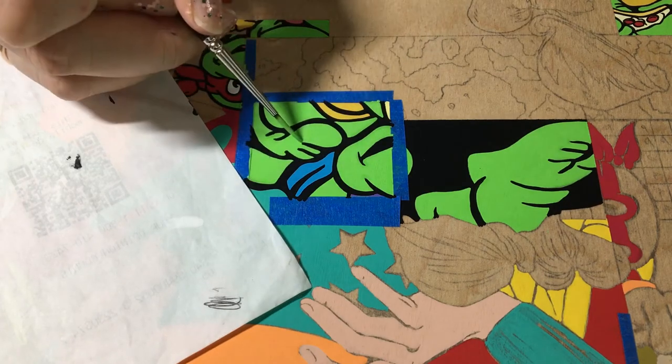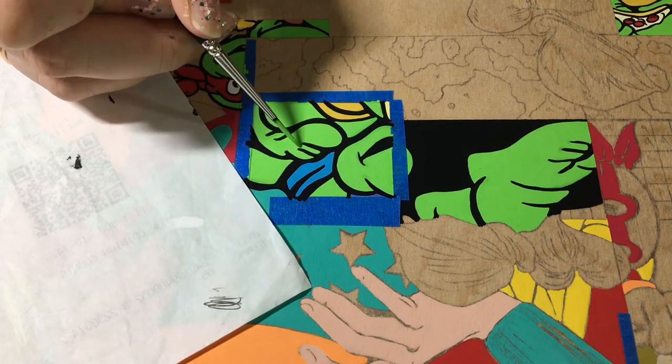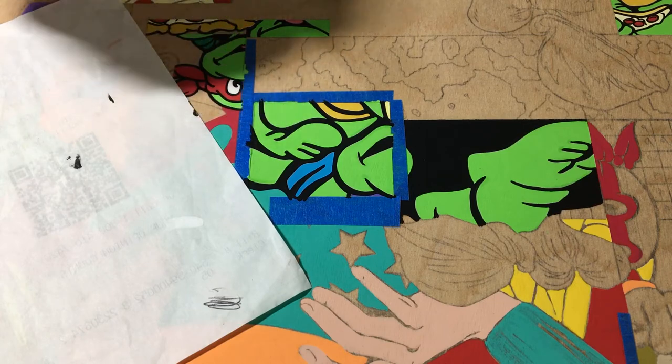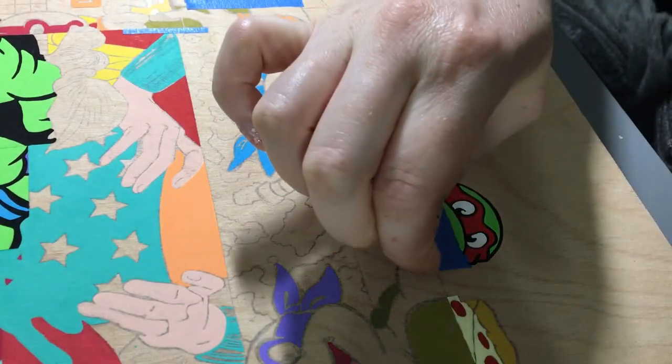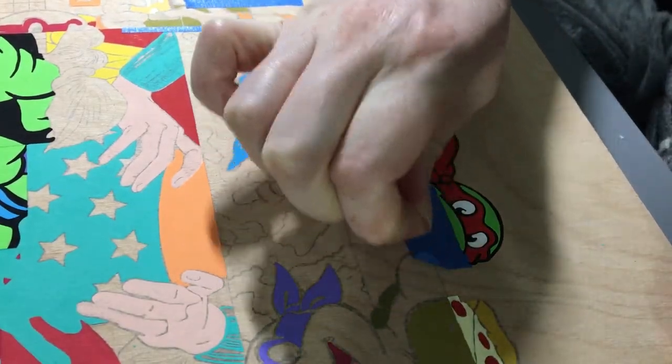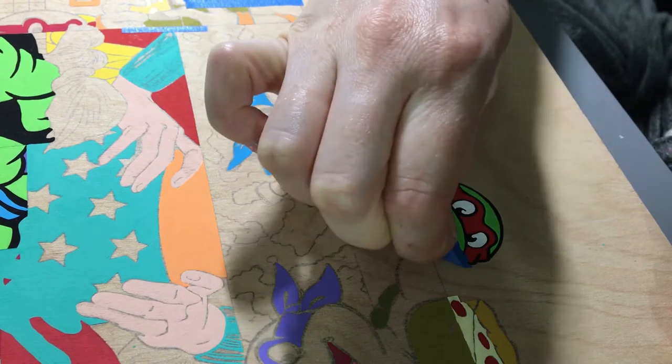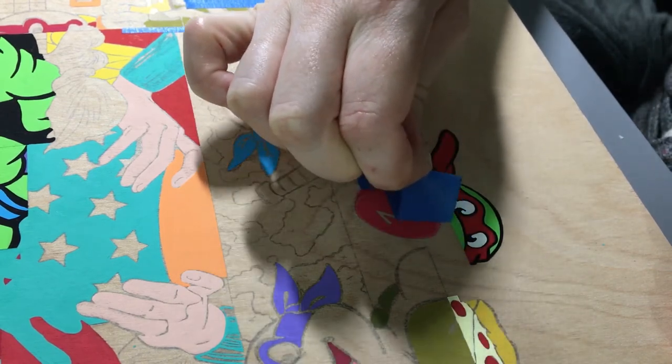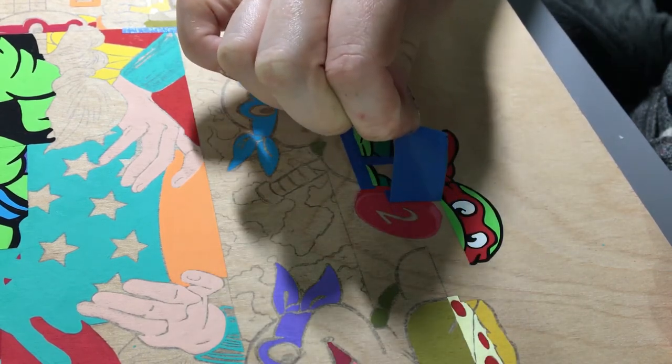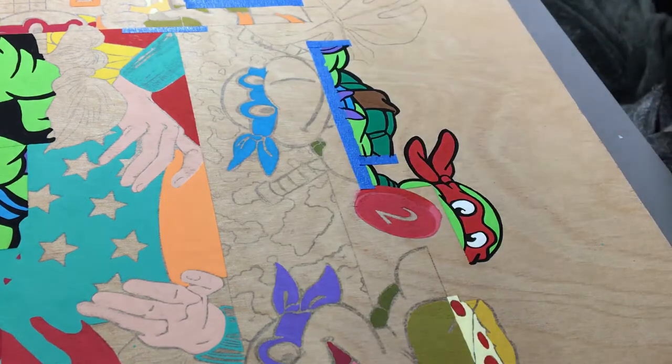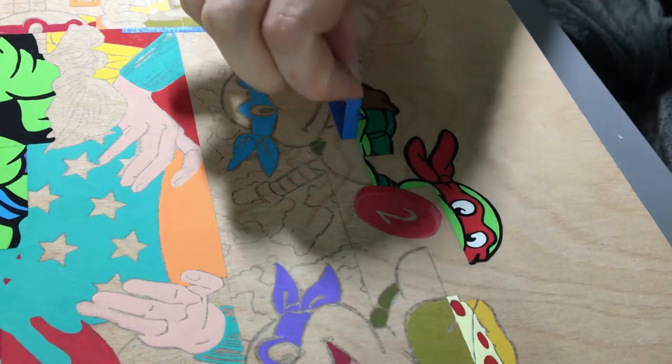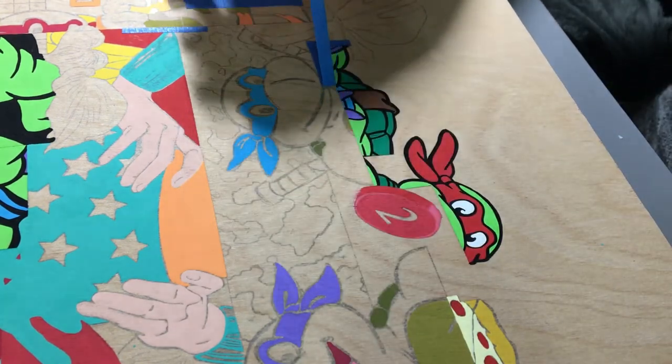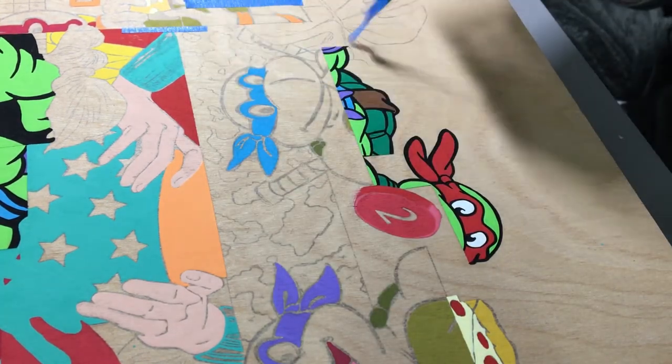One of my favorite parts after that is peeling off the tape. You just see how nice and crisp that section looks. So satisfying.